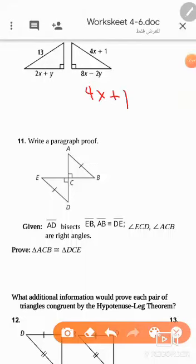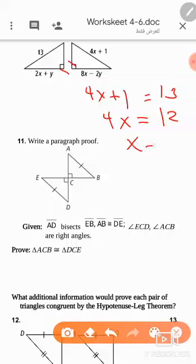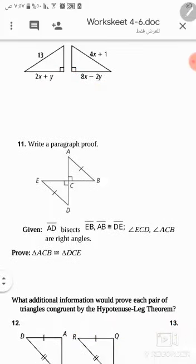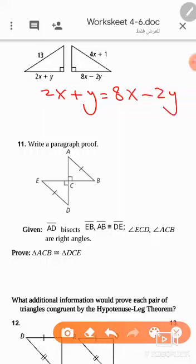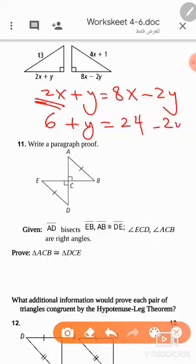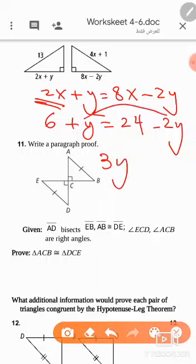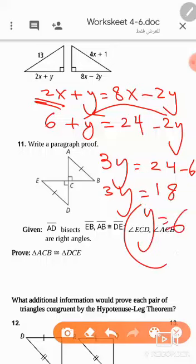For the other part: 4x + 1 = 13 because the hypotenuses of the two congruent right triangles are equal. Solving: 4x = 12, so x = 3. For the second equation: 2x + y = 8x − 2y with x = 3 gives 6 + y = 24 − 2y, so 3y = 18, meaning y = 6.